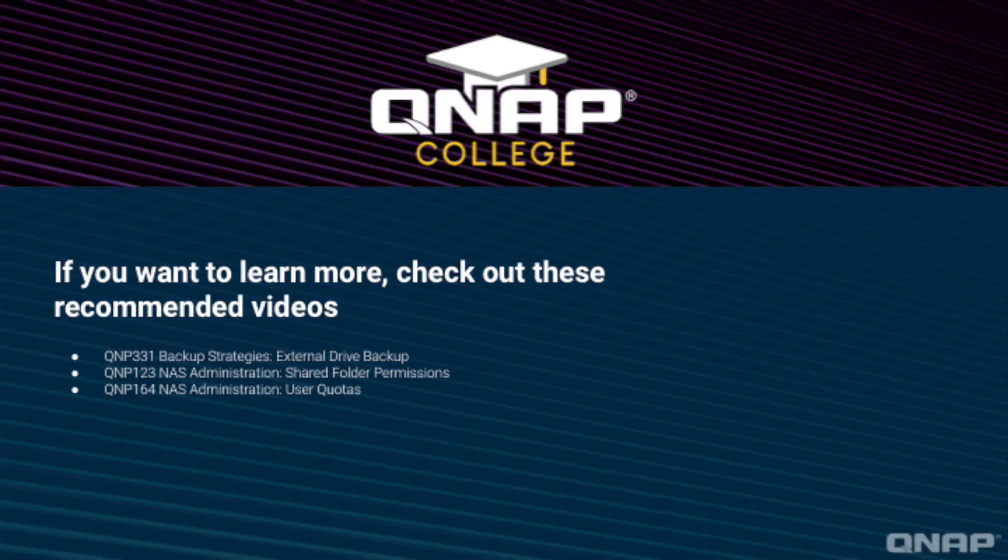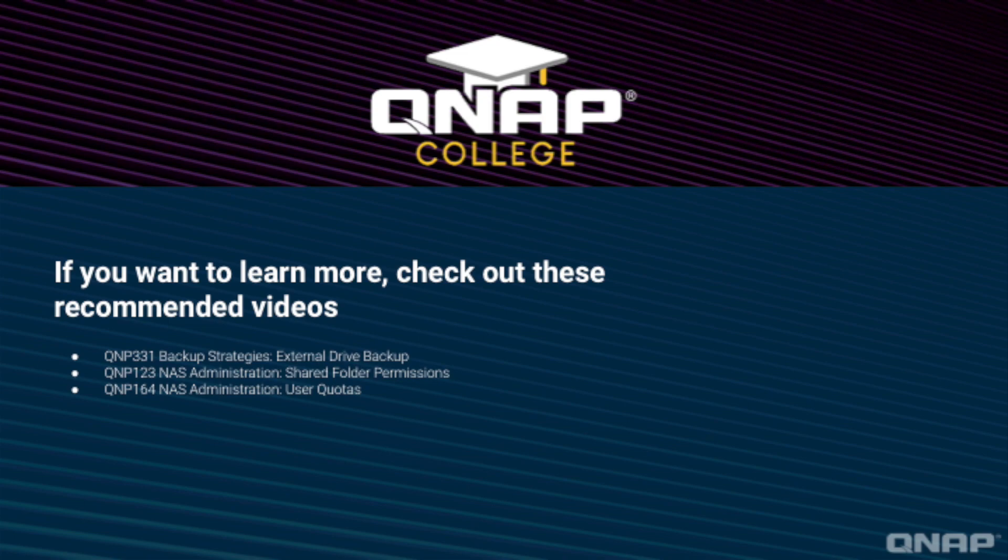QNAP's Hybrid Backup Sync 3 is a great tool for efficient, automated cloud backups to help you achieve off-site backup and quick, easy restoration for your data. Be sure to check out the rest of our videos to better utilize your QNAP NAS.